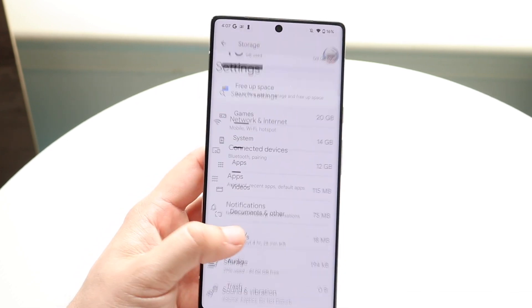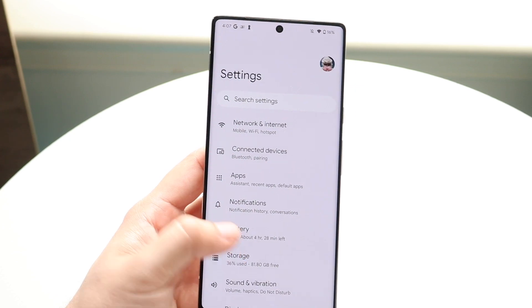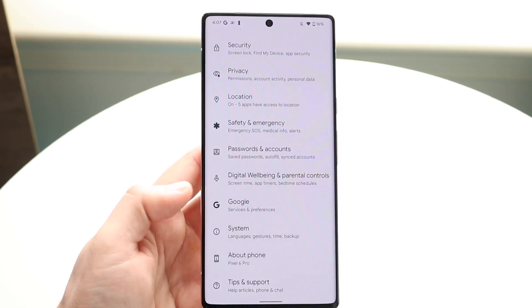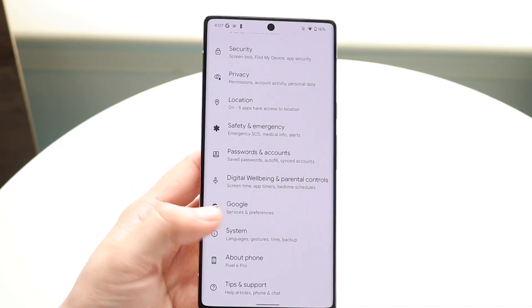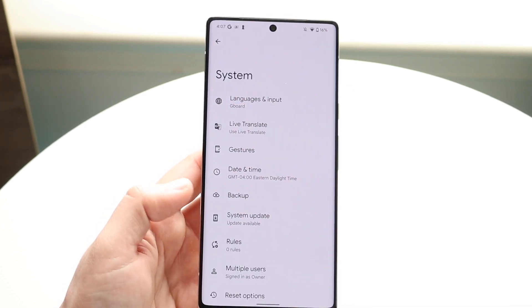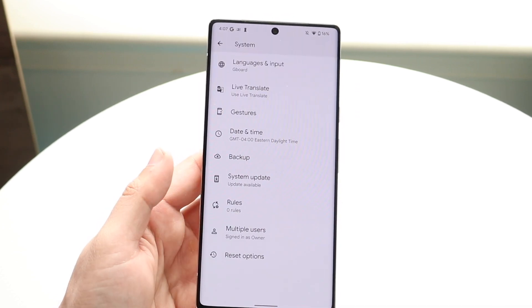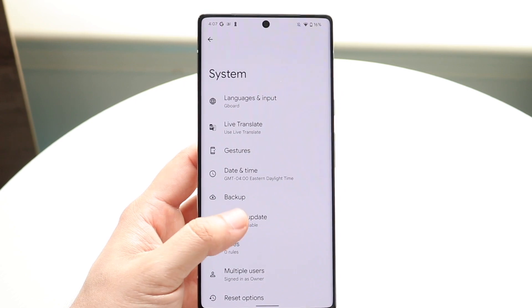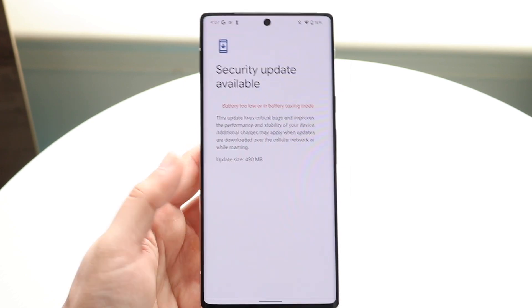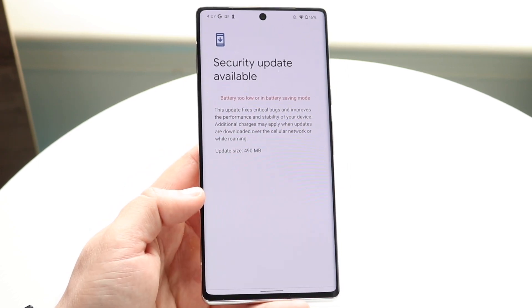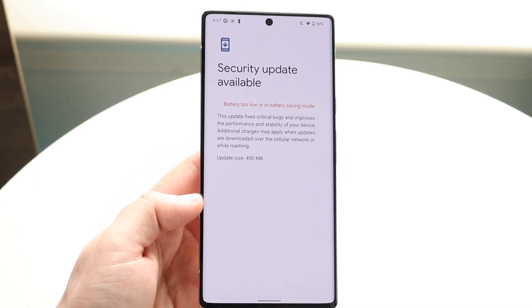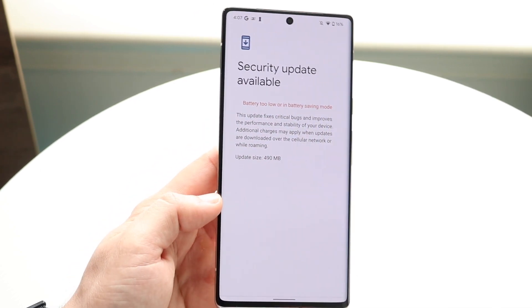If you're still experiencing issues, the last thing I'd recommend is updating your device. Go into your system settings, open the system update panel, and update your device to the most recent version of software.